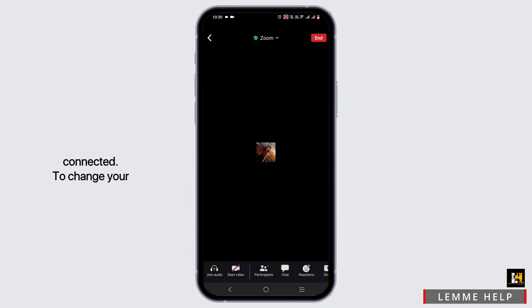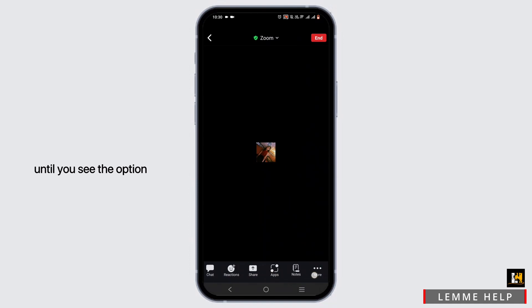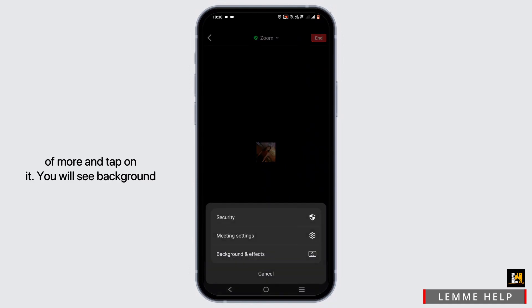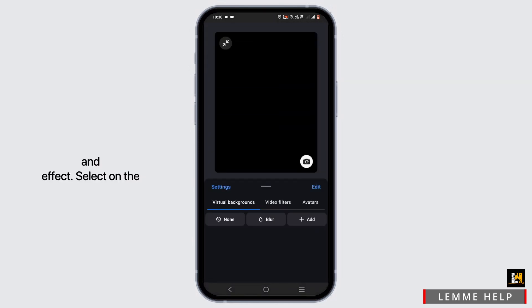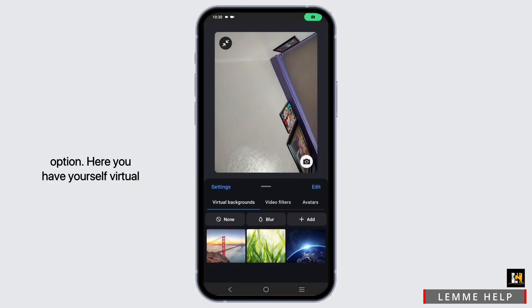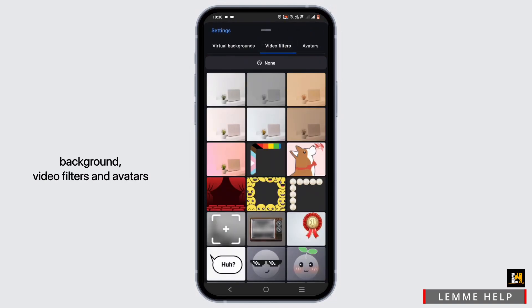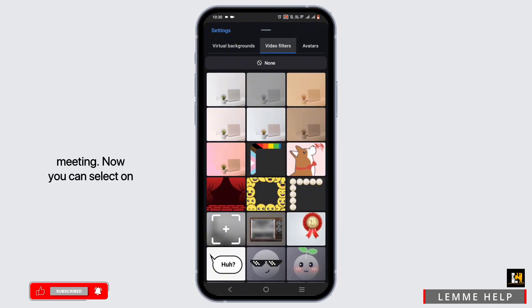To change a background in your Zoom app, at the bottom scroll until you see the option of More and tap on it. You will see Background and Effects — select that option. Here you have virtual background, video filters, and avatars that you can use in your video during your Zoom meeting.